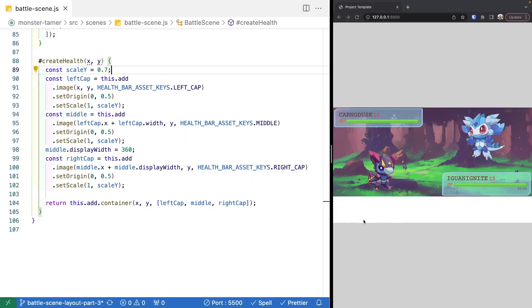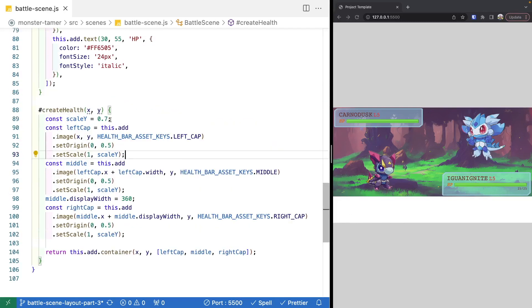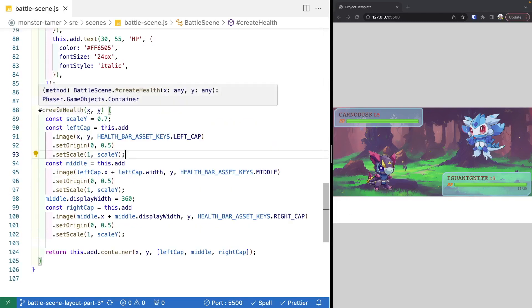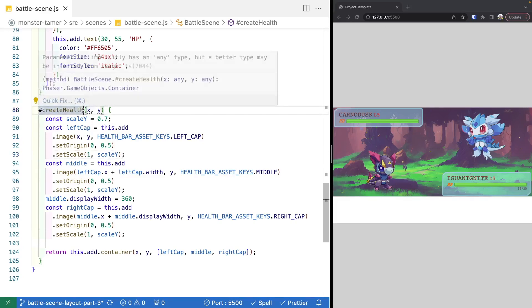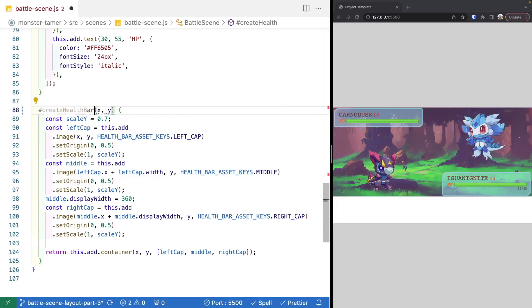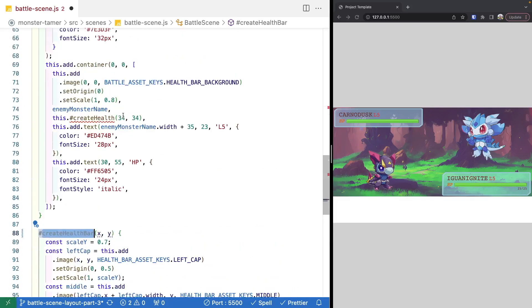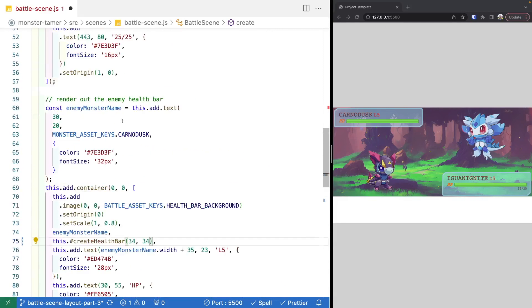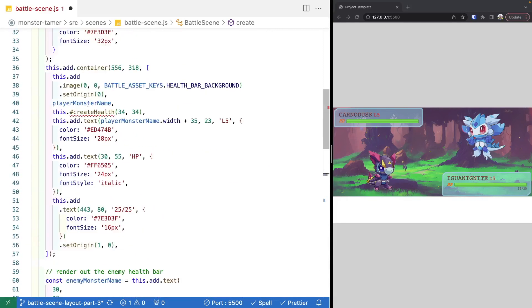Before we start adding in the rest of our UI components, let's do a quick refactor. In our last video, we created a new method called createHealth, and we're just going to update this to be createHealthBar — it's a little more explicit about what we're doing. So we're just going to update the references in our code.